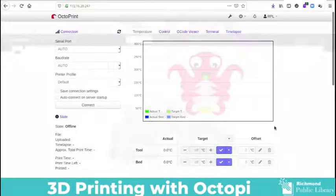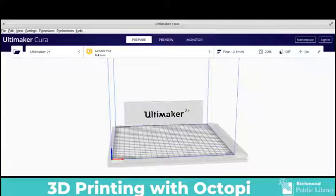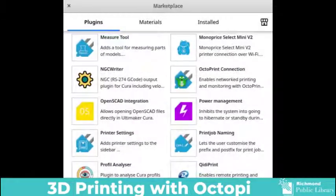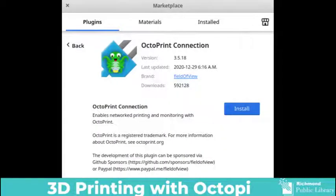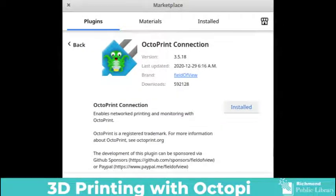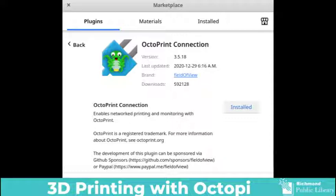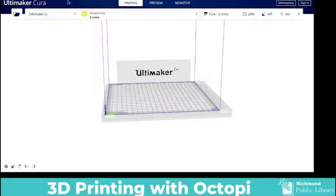The next step will be to set up Cura to work with OctoPi. Before Cura will work with OctoPi you'll have to go to the marketplace and download OctoPrint connection. This is a free download that you'll install. Quit Cura and then start it over again and then we go to the printer connection settings.